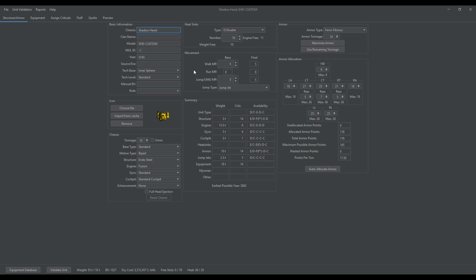So first of all, make your custom mech. I've built a custom Shadowhawk here. You need the mull ID to be negative 1, and then call it something that you're going to be able to find easily by searching.